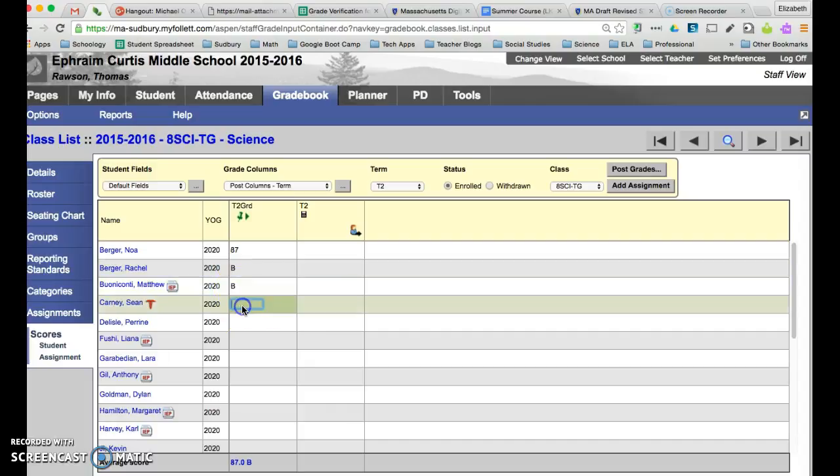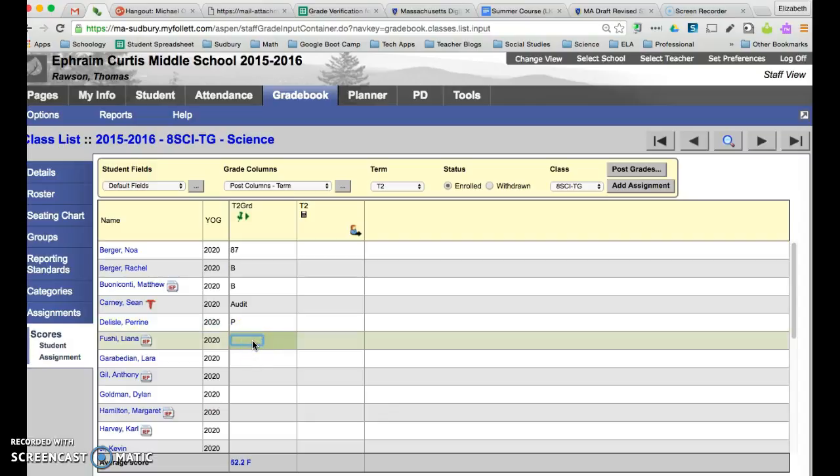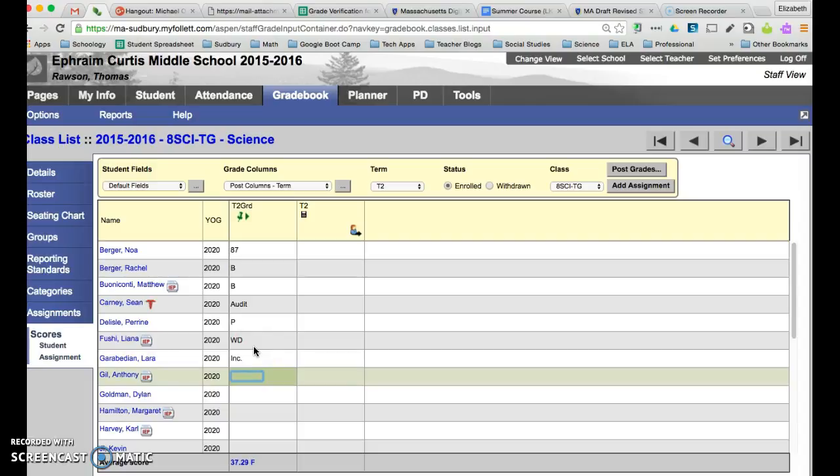I also can do audit capital A U D I T. We also have the option to do a P for pass. We also have the option to do WD for withdrawn. Incomplete capital I N C period. Medically excused capital M period space capital E X period.